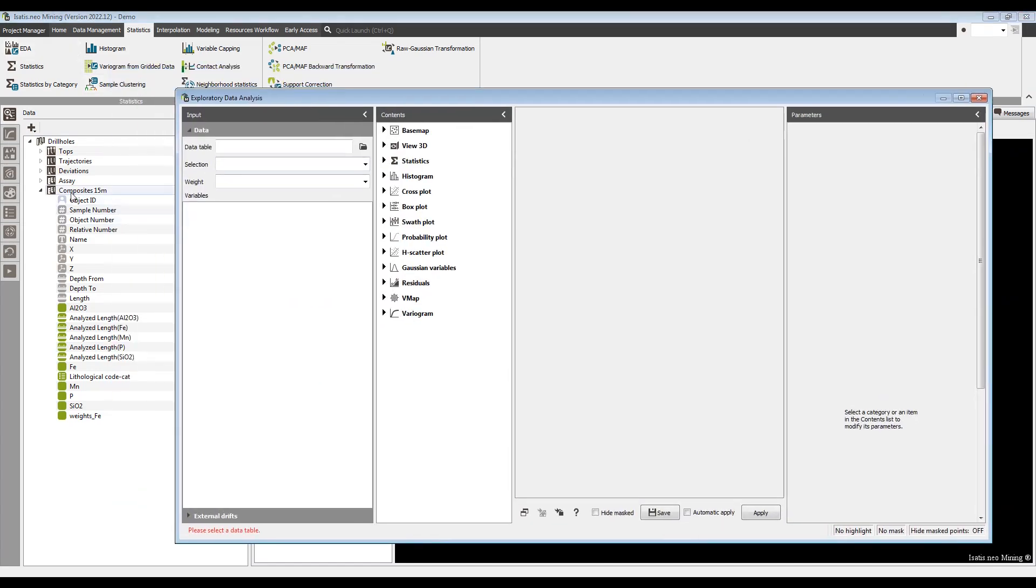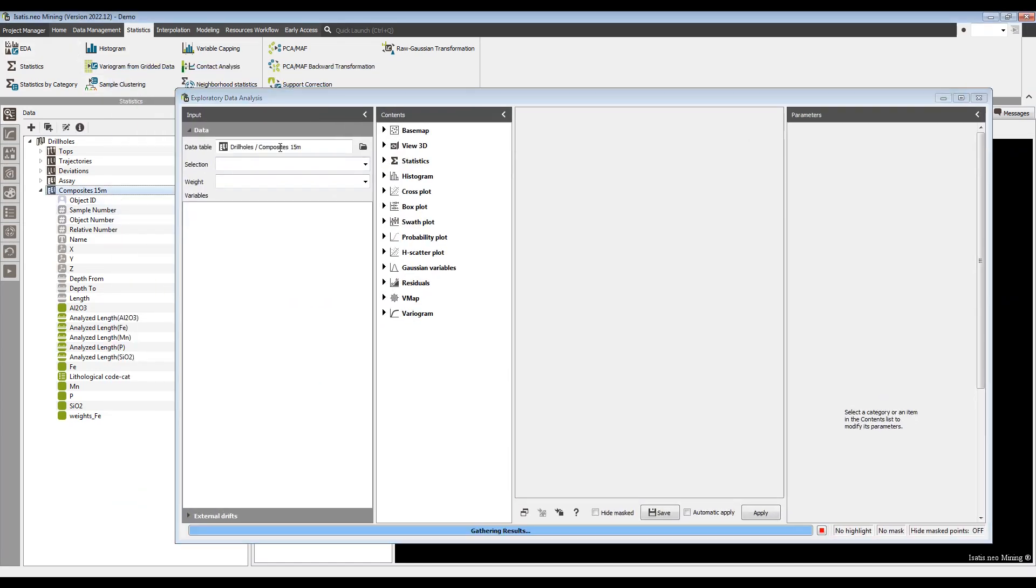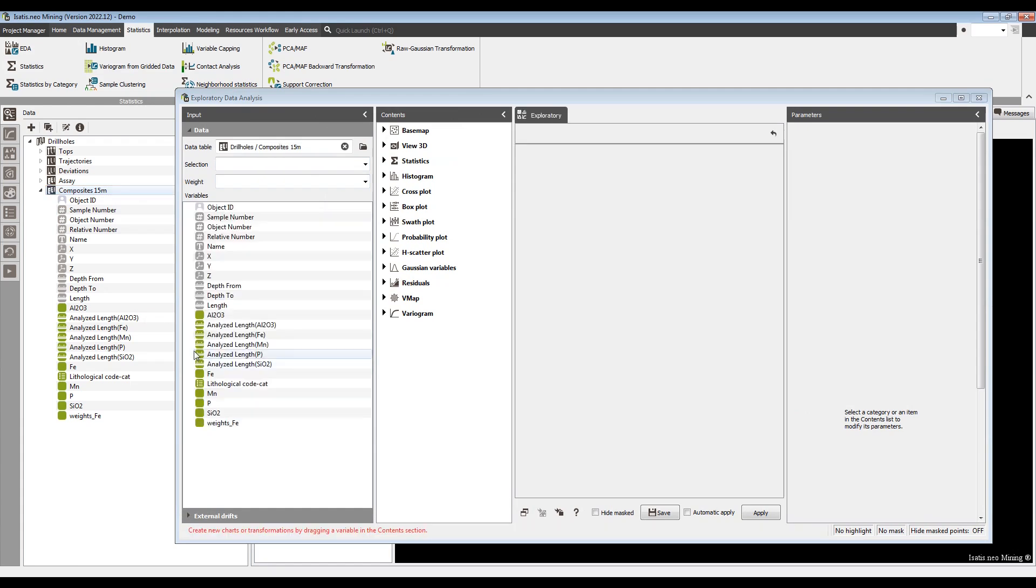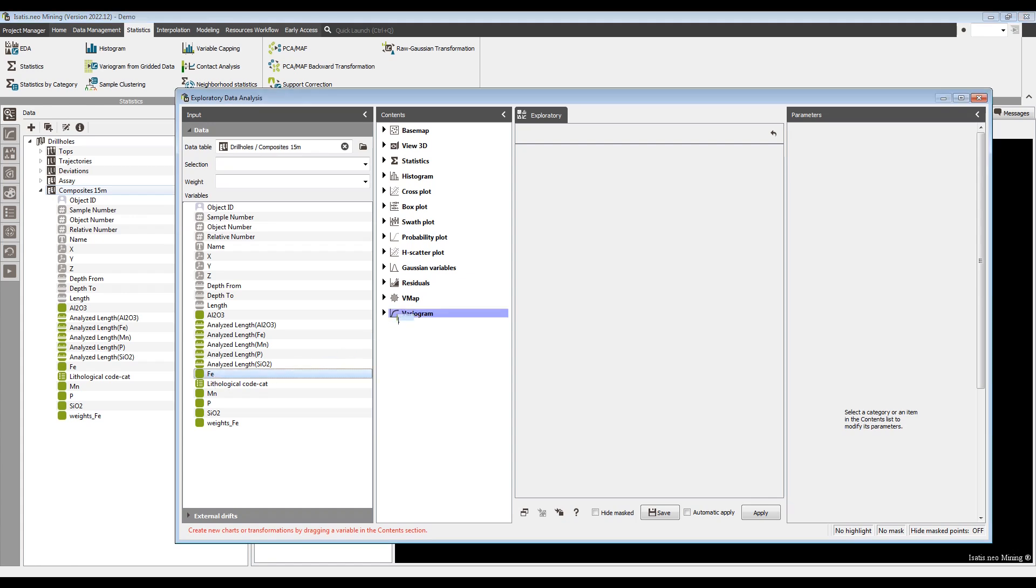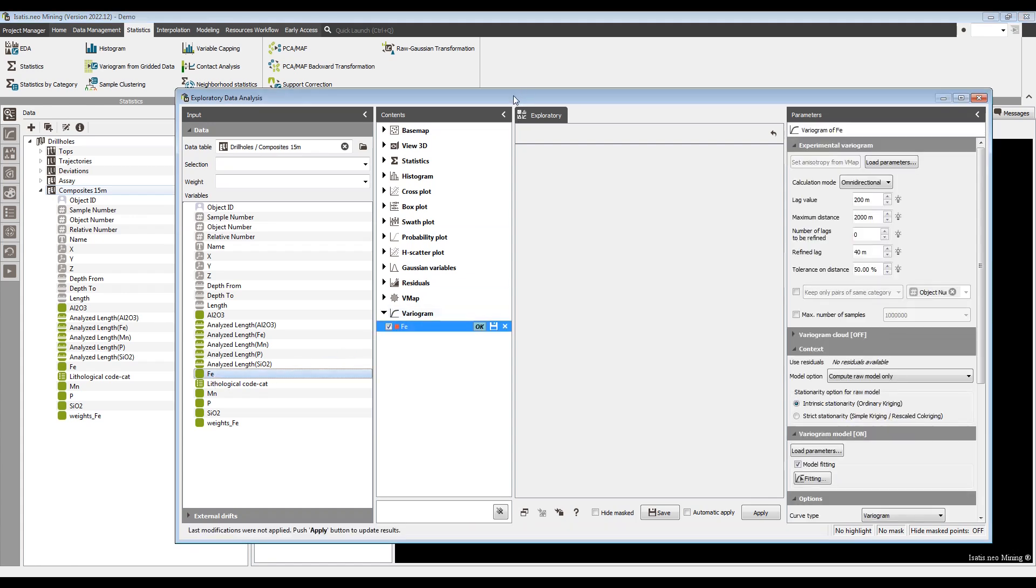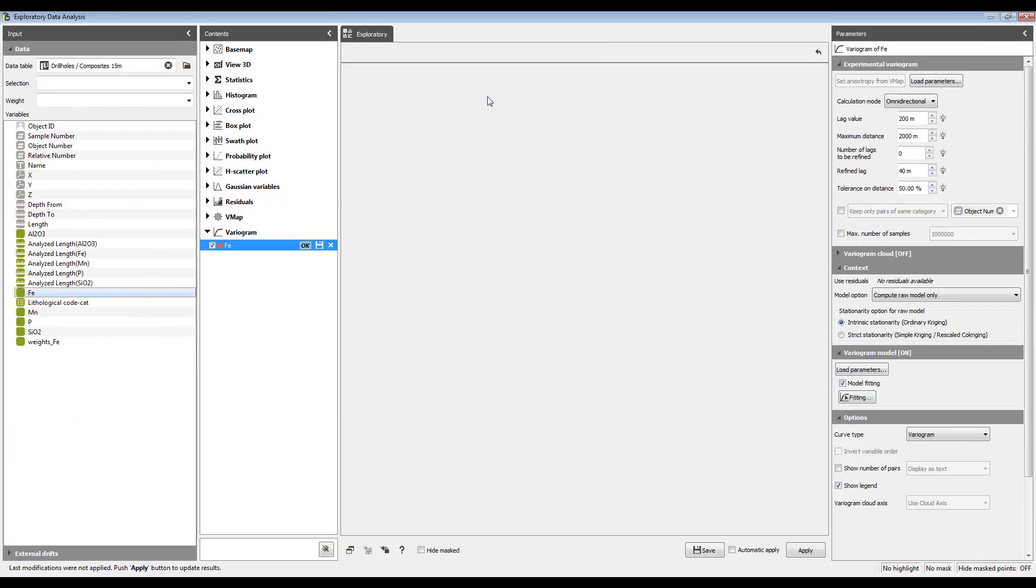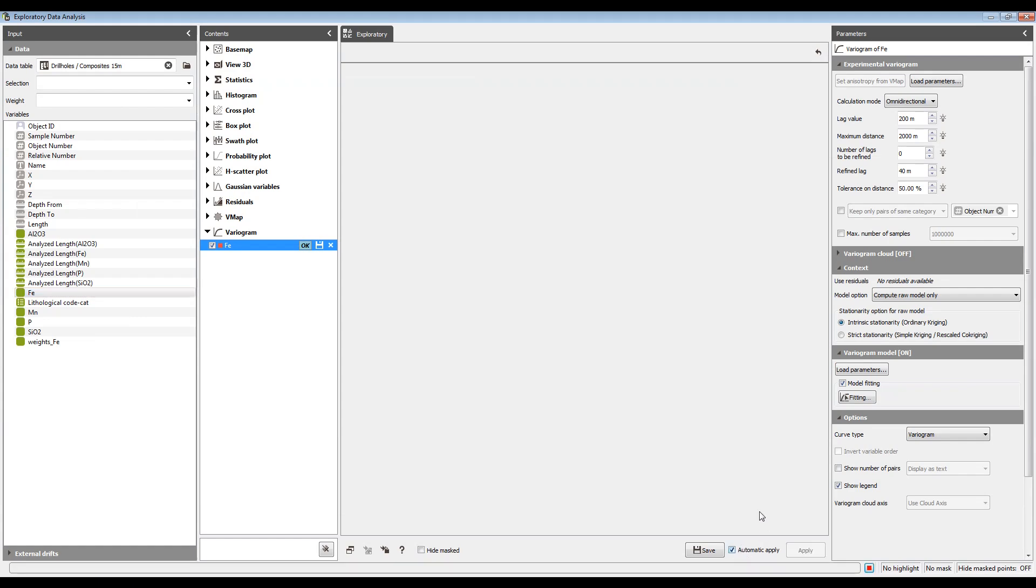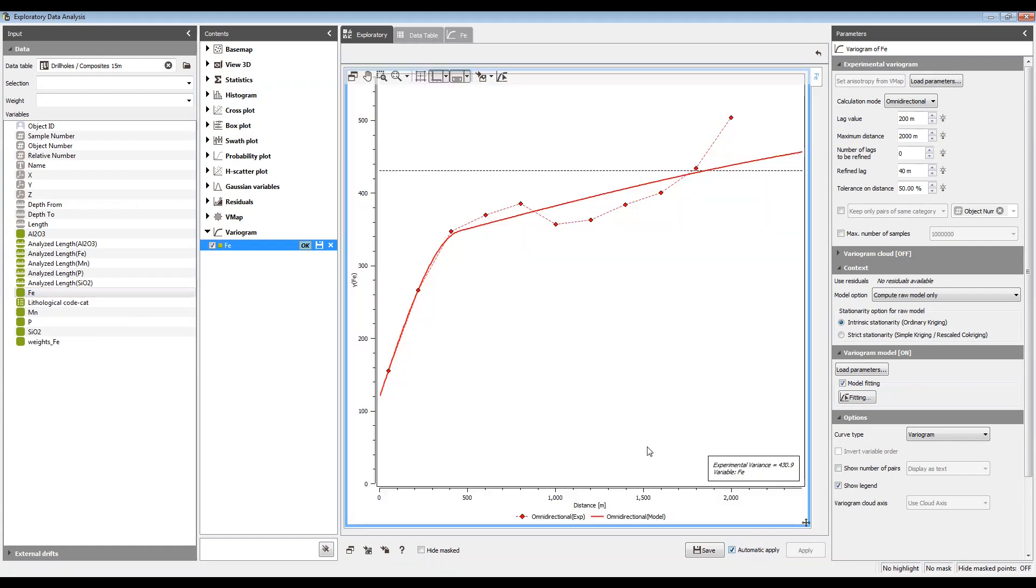So from the EDA window I load my data table, and this will all be about making experimental variograms. I click-drag iron, which is the variable I want to study, into variogram. I'm going to turn on automatic apply because this is a small enough data set that I'm happy for the calculation to be redone every time I change a parameter.